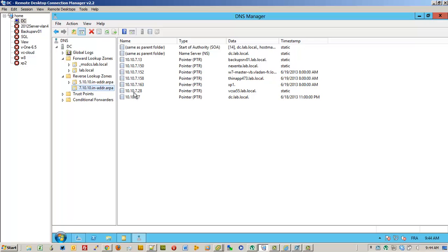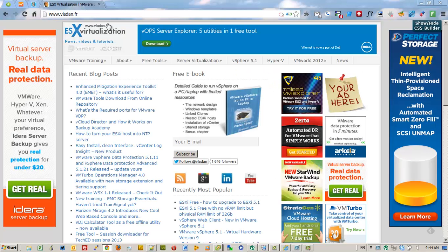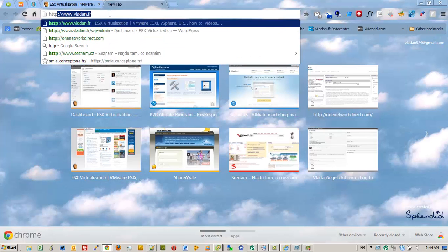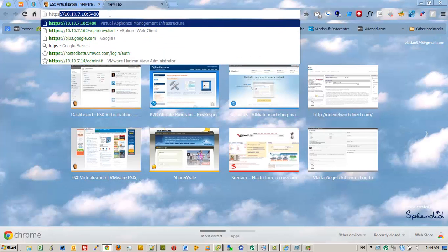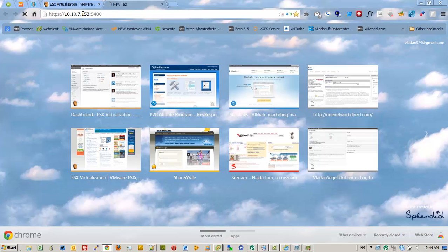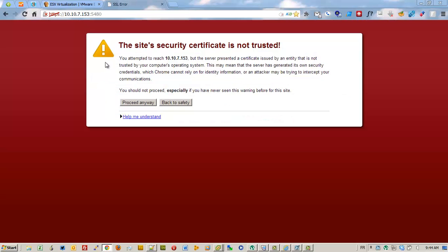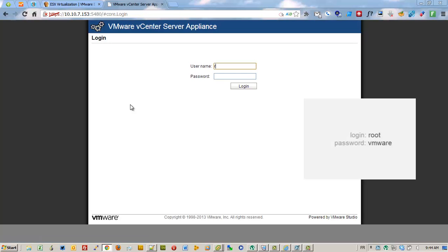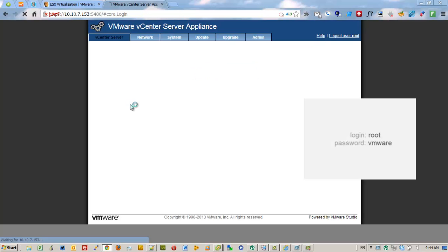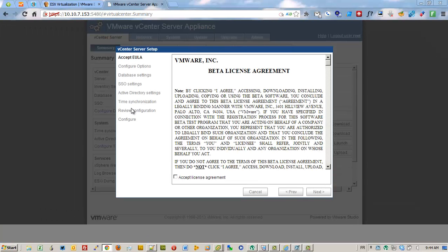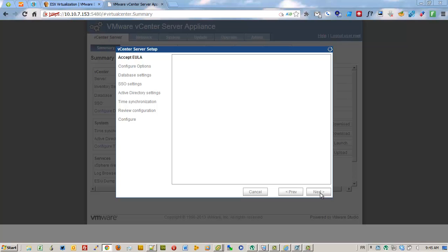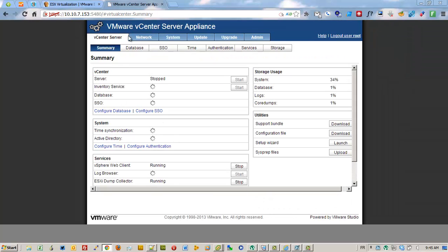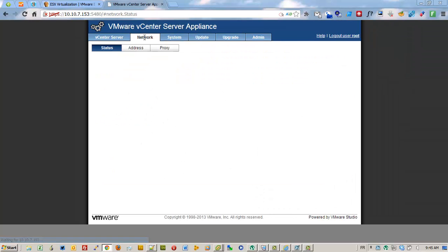So we can now connect to the appliance. The default root password is VMware. Accept the license agreement. I click cancel here because I will finish the network configuration first.